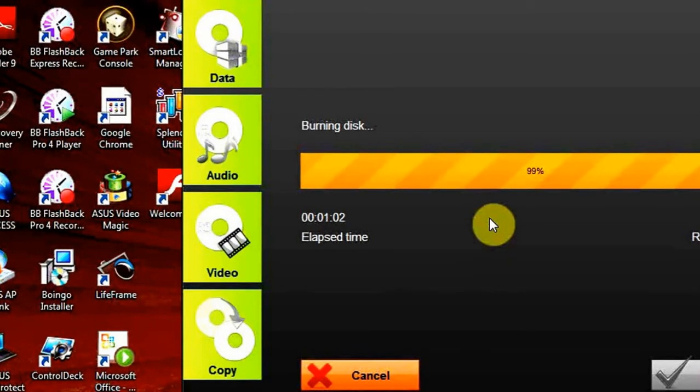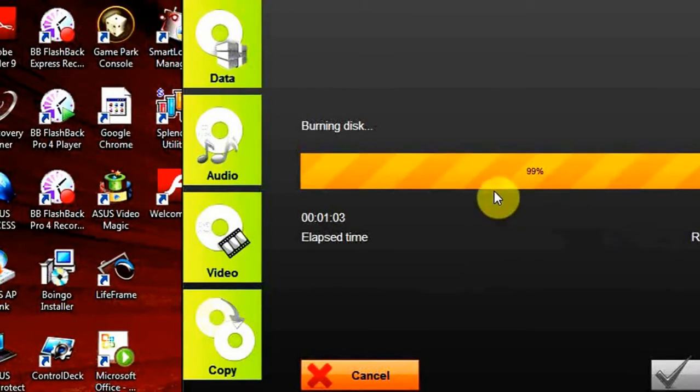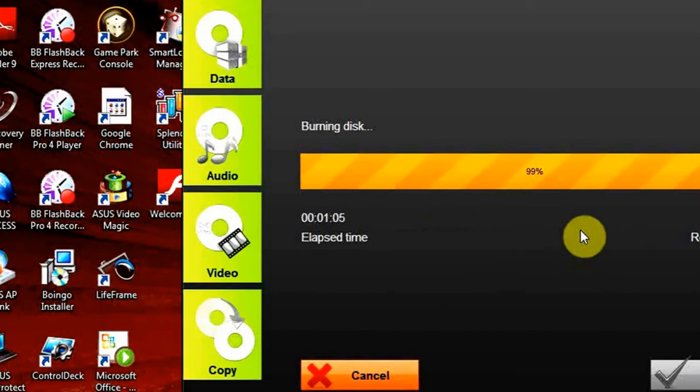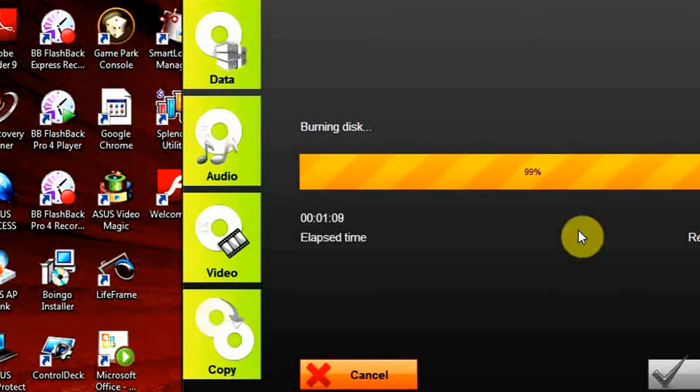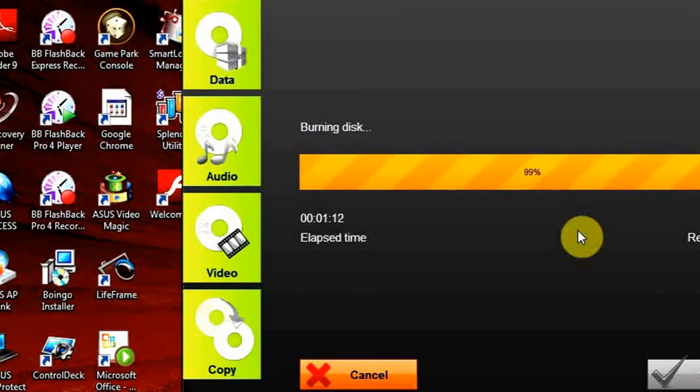As you can see, there are 99% already burnt on our disk. And there are a few moments left to finish our burning process.